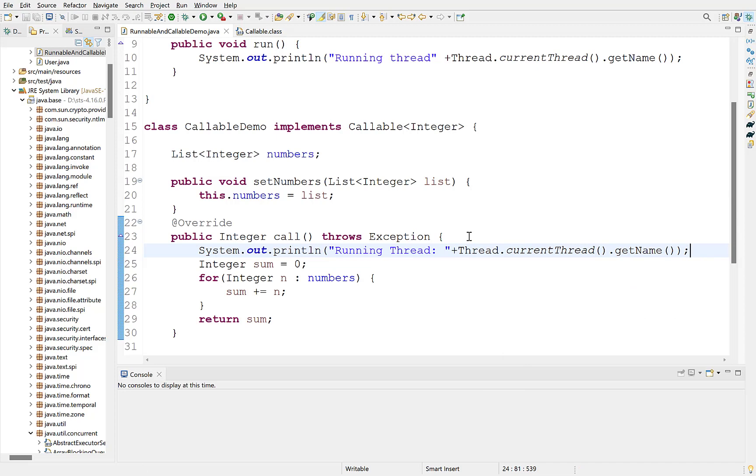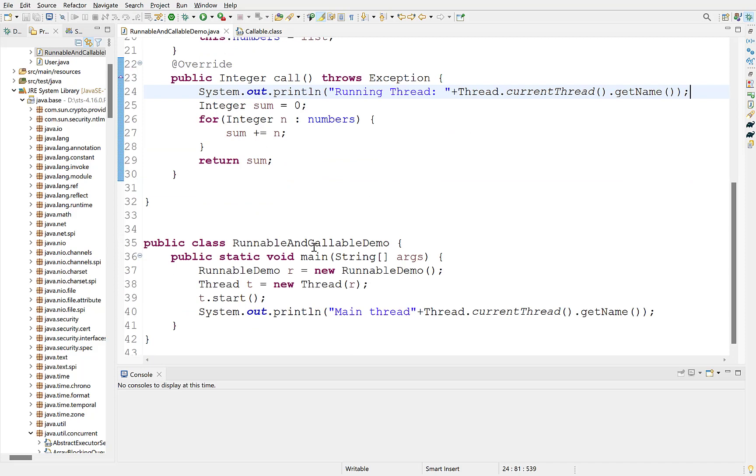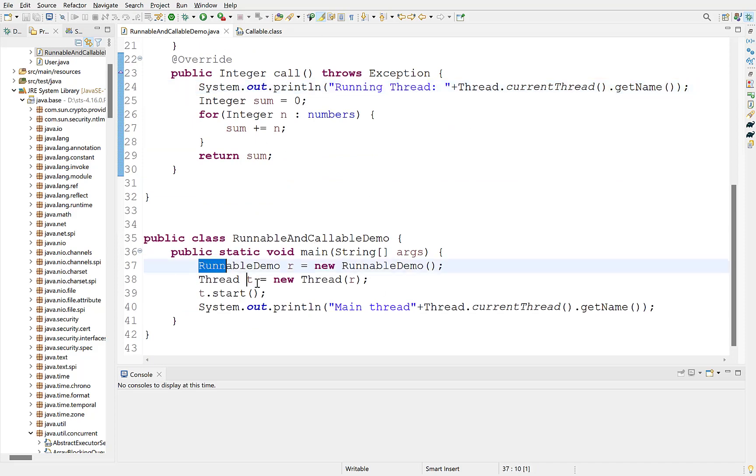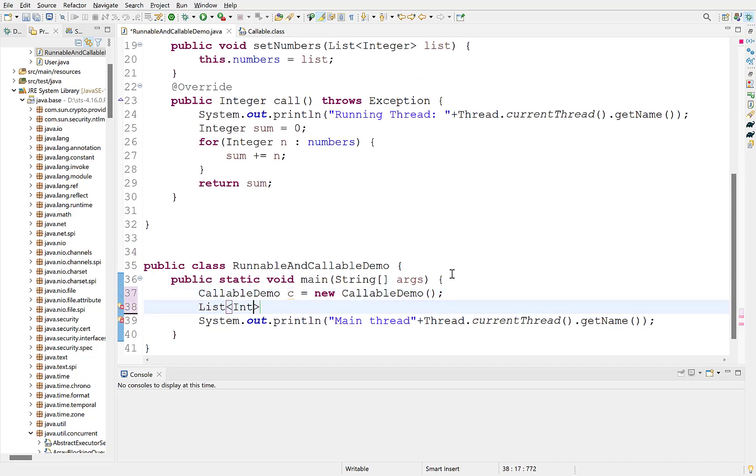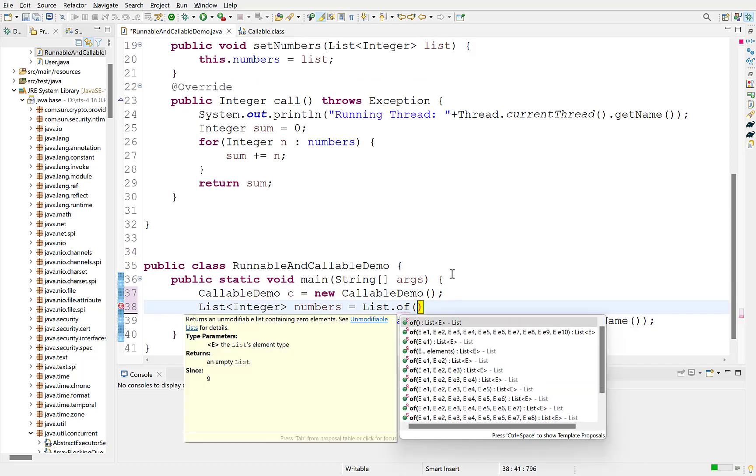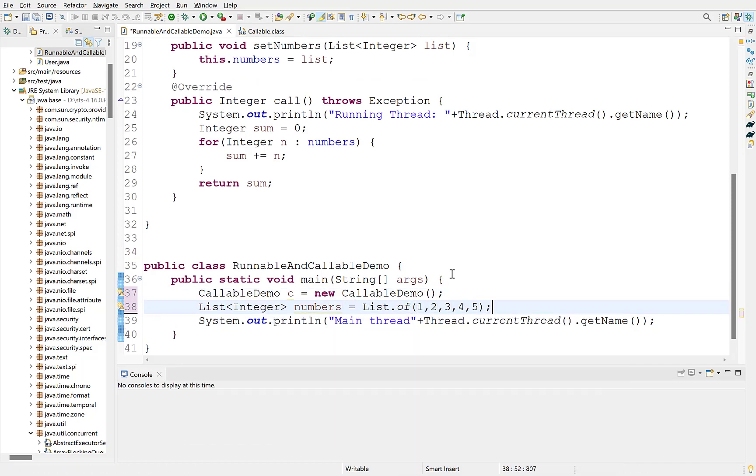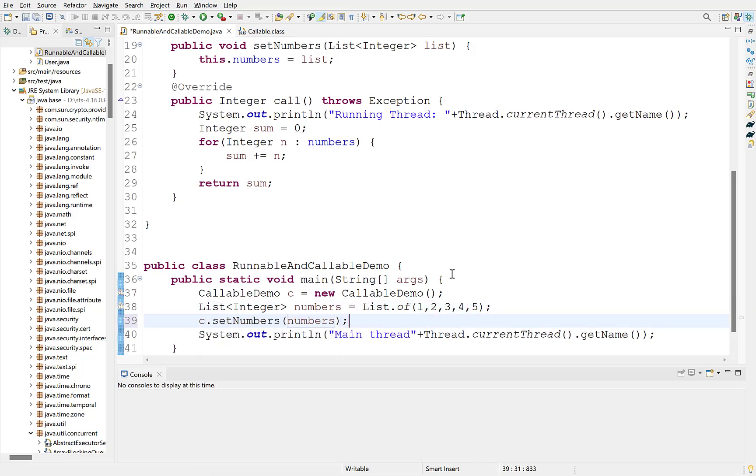Similar to runnable, callable also represents a task which is executed in a new thread. To create a callable, instantiate an object of the class that implements callable. Define a list of numbers with some elements using list.of method and provide it to the callable object.